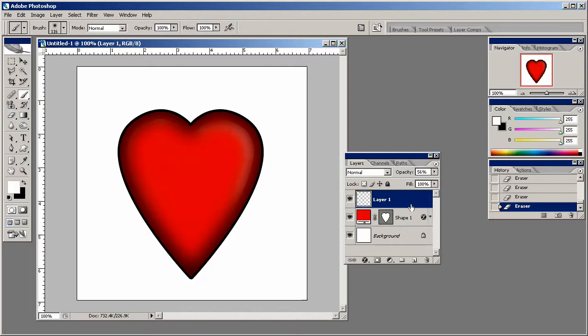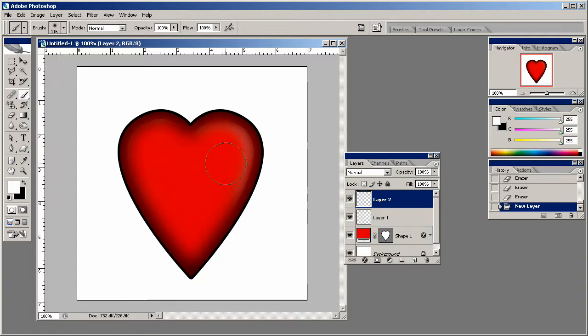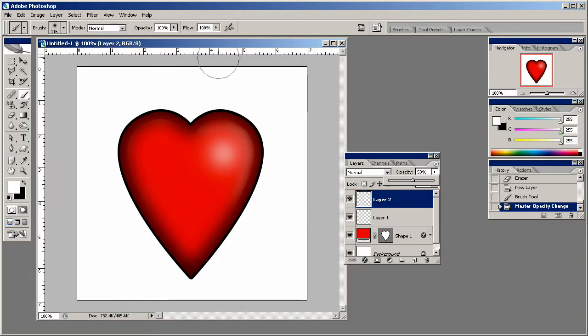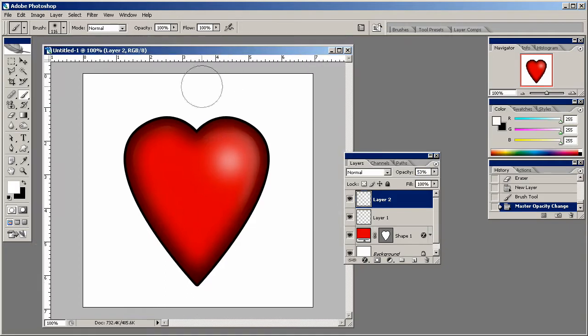And then we can use our brush, our white brush on a new layer to just put one little spot like that, and then we can bring that opacity down. And you can see here how it's starting to take a nice vector shape and color and tone. It just really looks good.